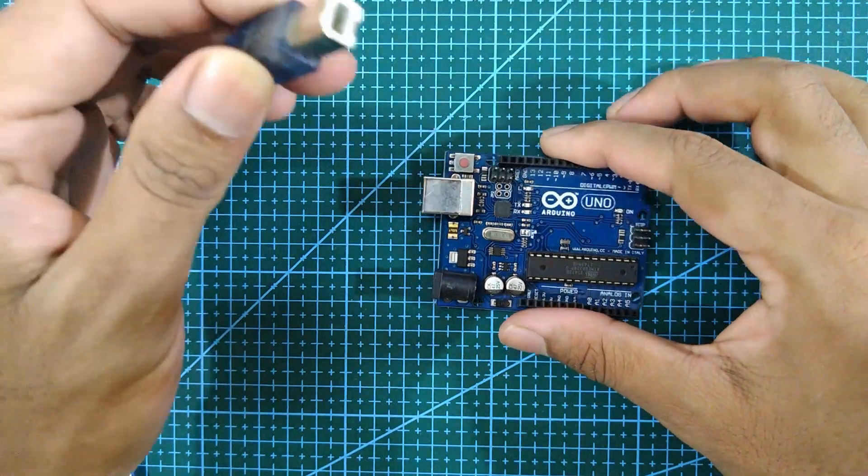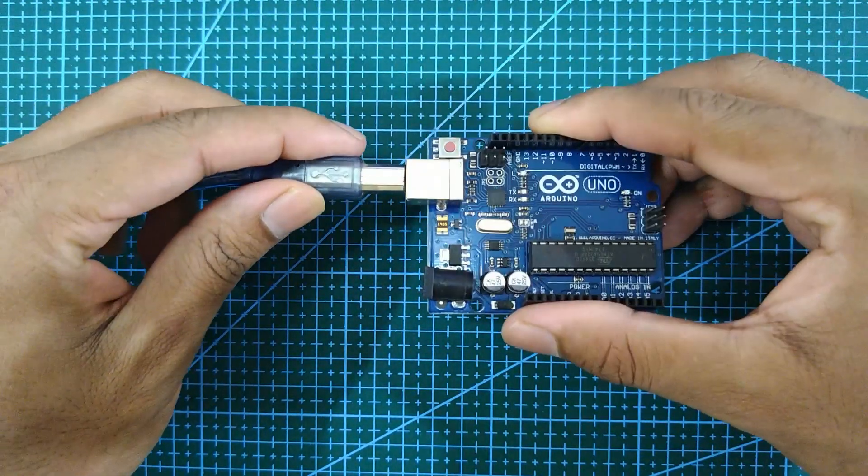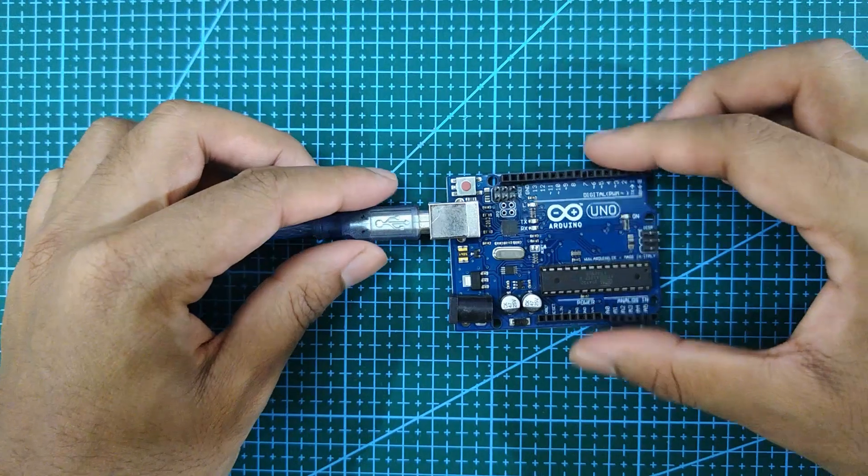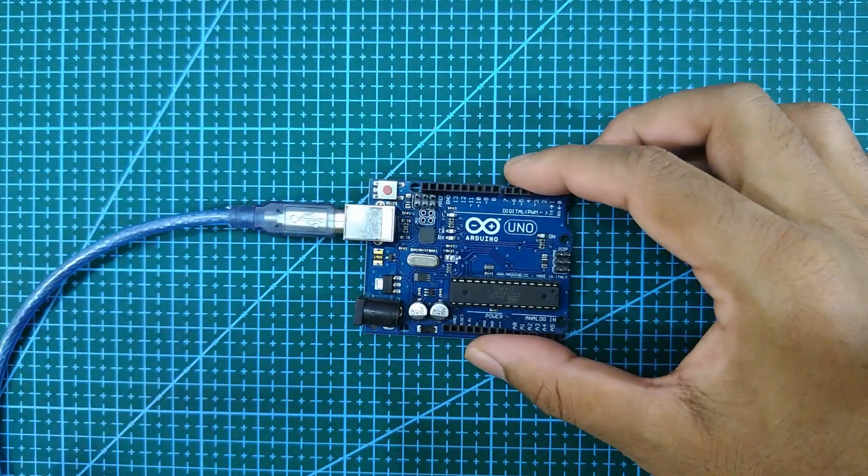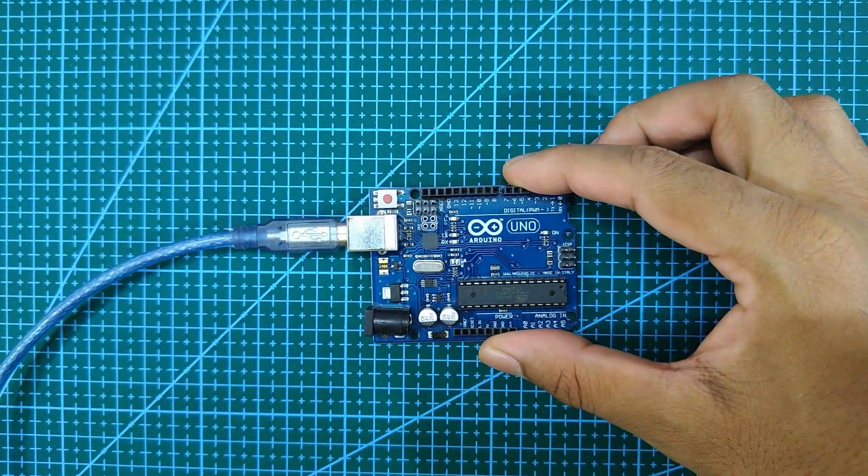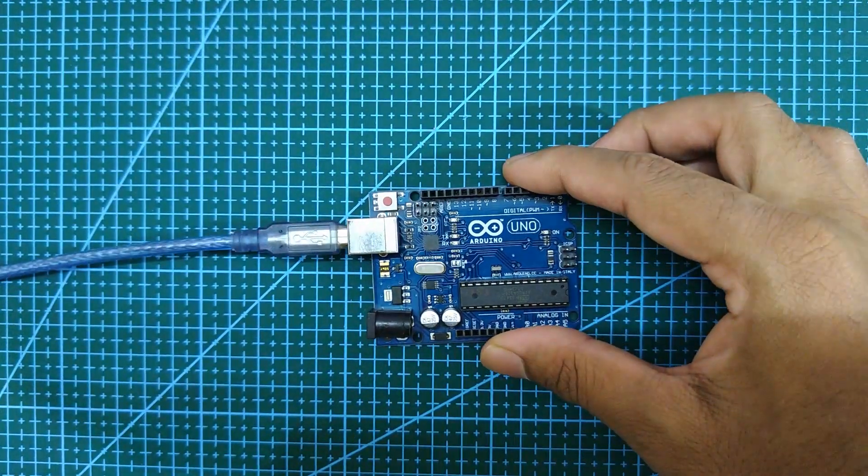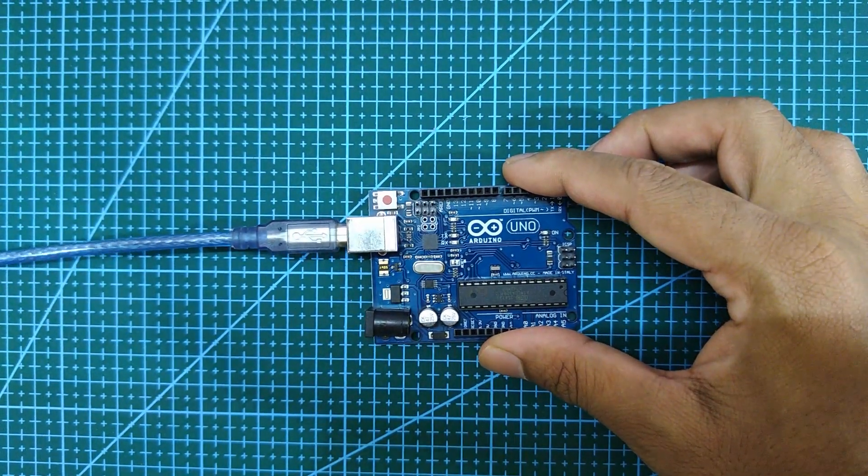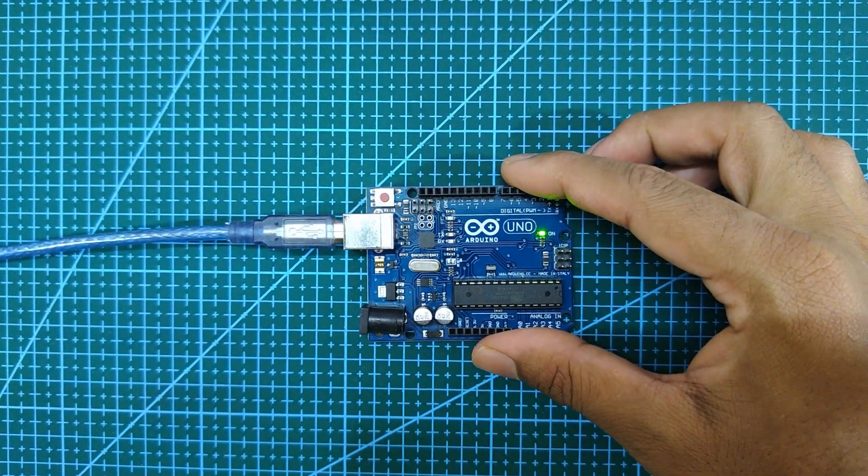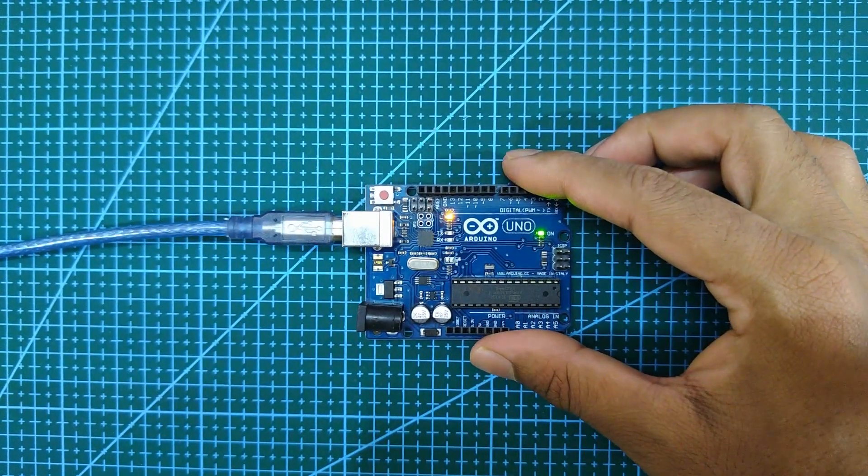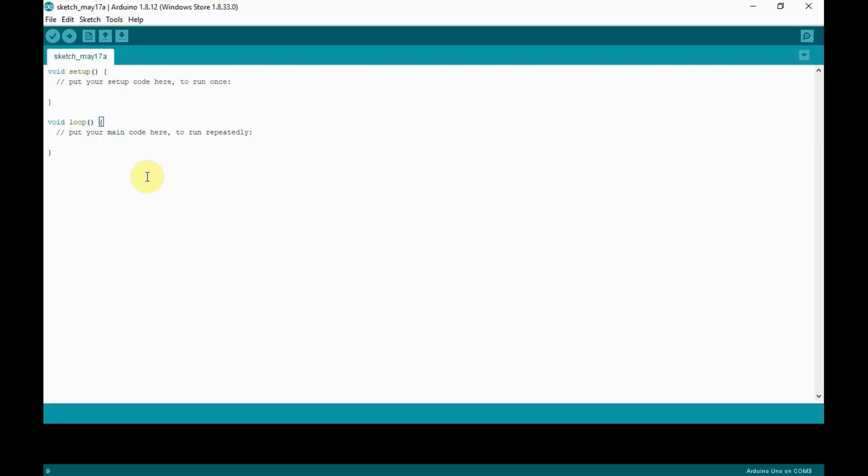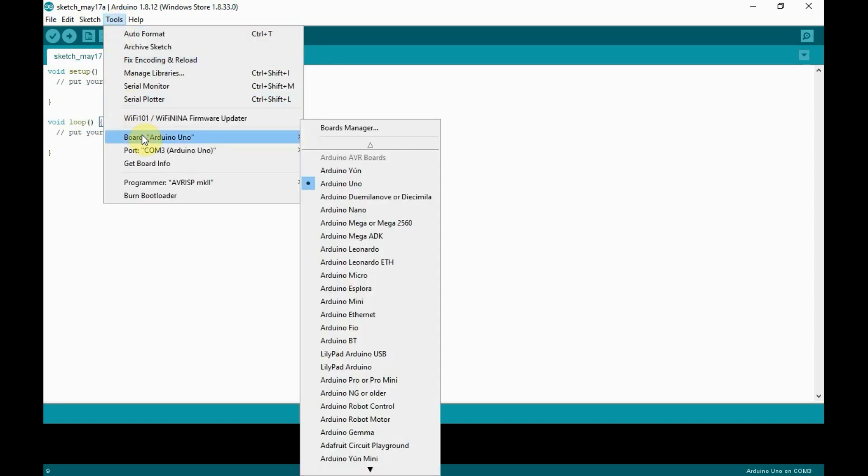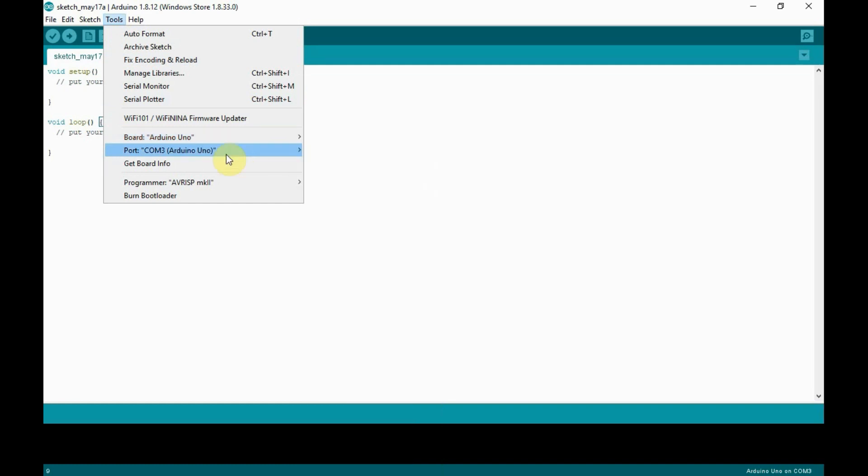Let's get started with our first sketch with Arduino Uno. First connect the Arduino Uno to a laptop or desktop and then open your Arduino IDE. After opening the IDE, go to Tools, select your board as Arduino Uno, then go to the Port option and select your ComPort.